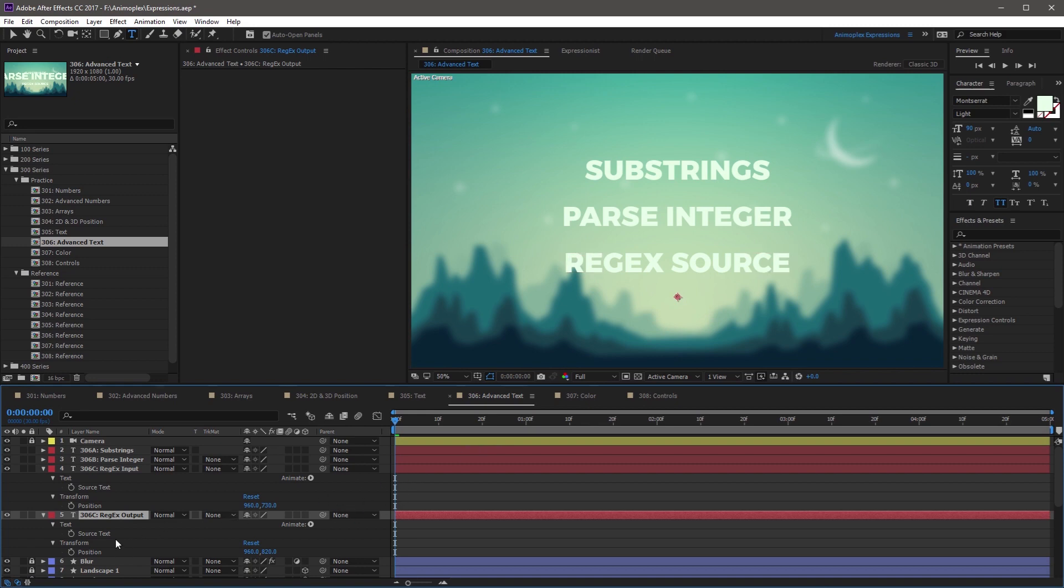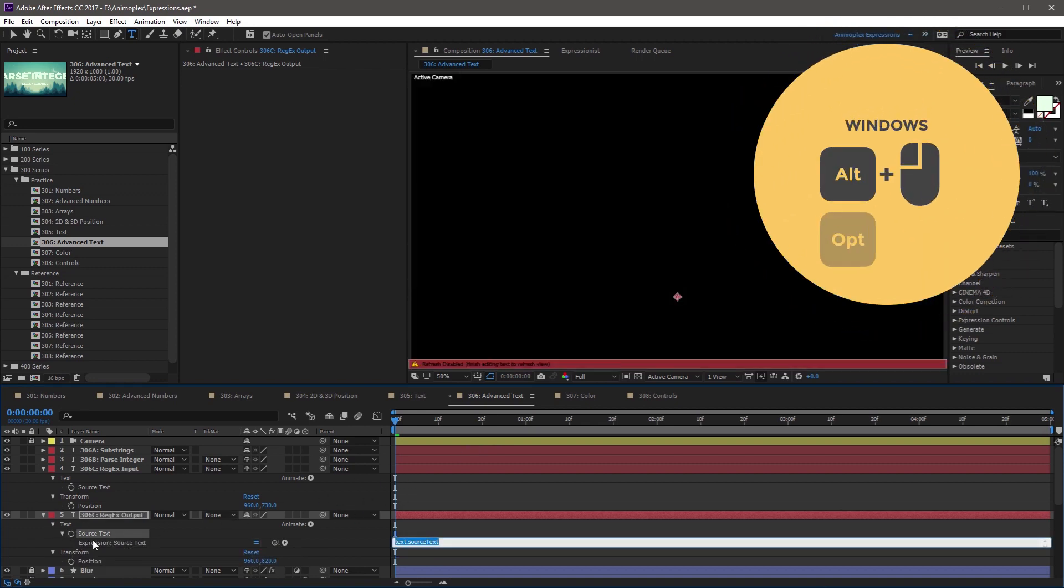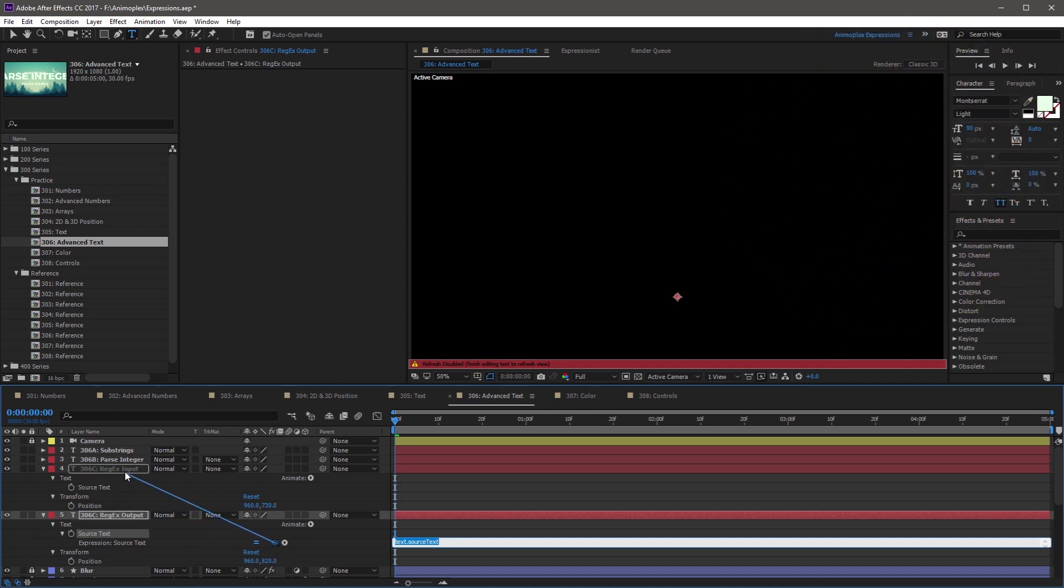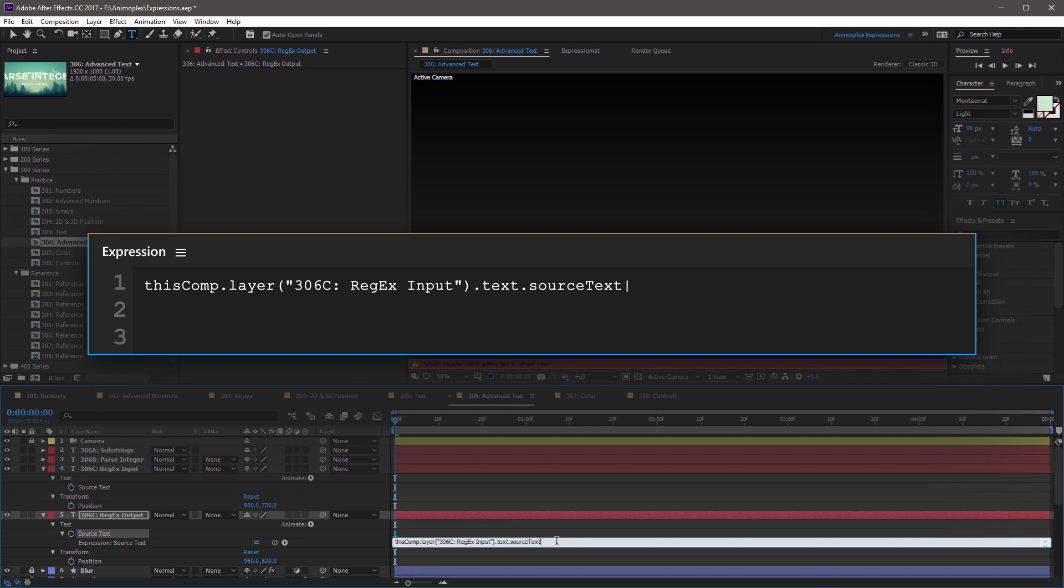So first we want to add an expression to the output source text. So Alt-click the stopwatch. And now grab the pickwhip tool, and come up to the input source text, and let go.